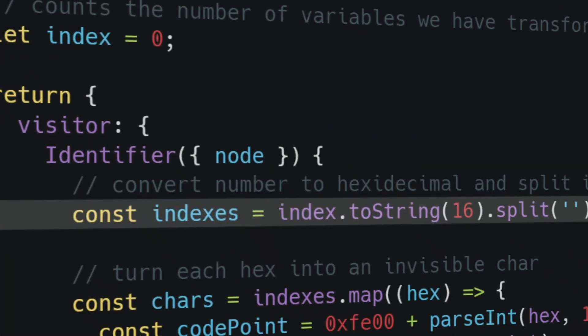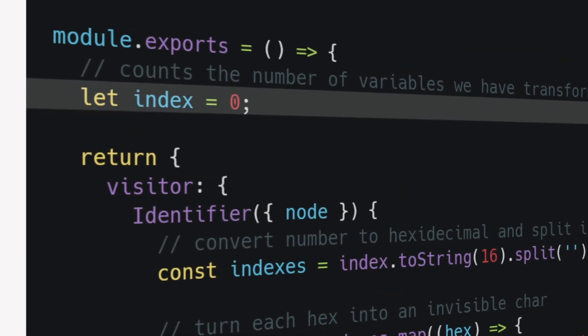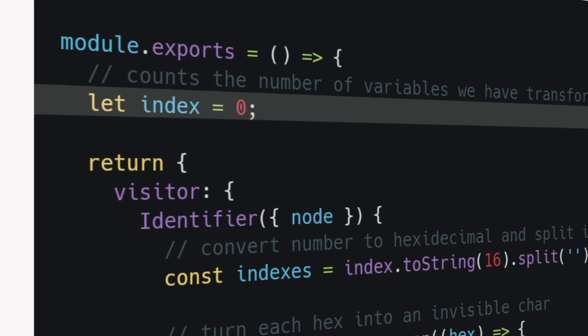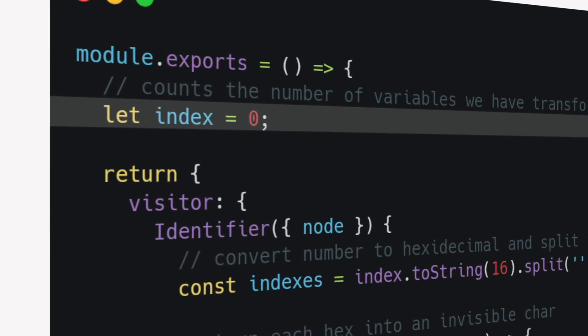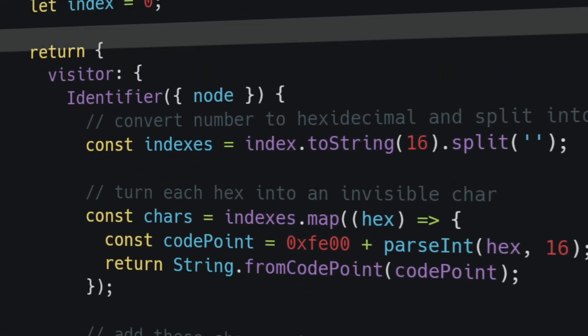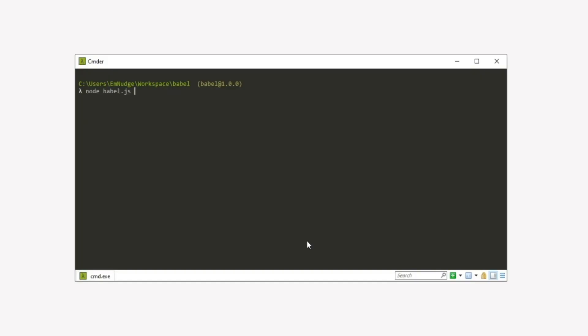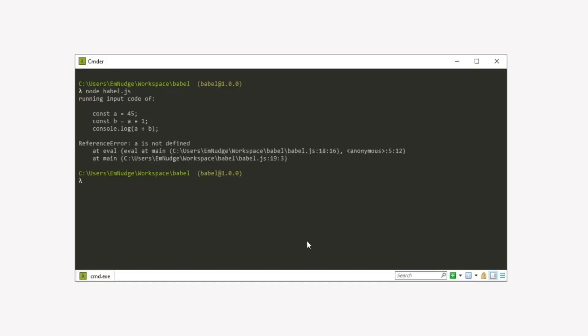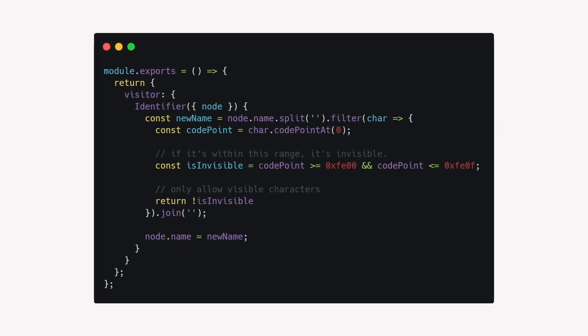We want to make each variable unique, so we keep a counter of the number of variables we have already transformed and use that to get a list of invisible characters we end up using. We just run it and... Ah, horrible. Nice. And because I'm not that much of a monster, here's the Babel transformer to reverse this mess.